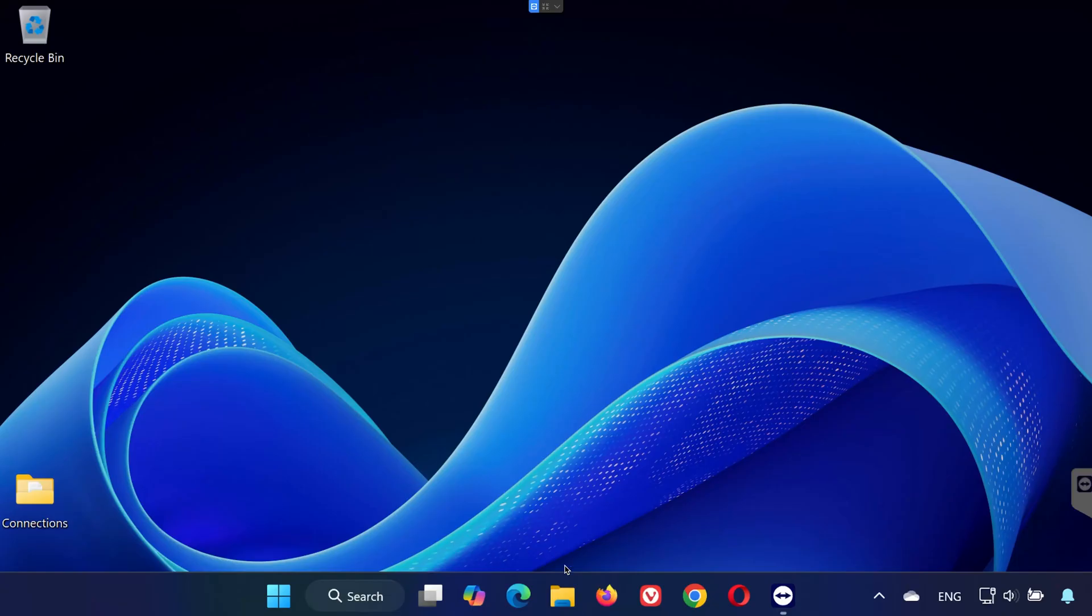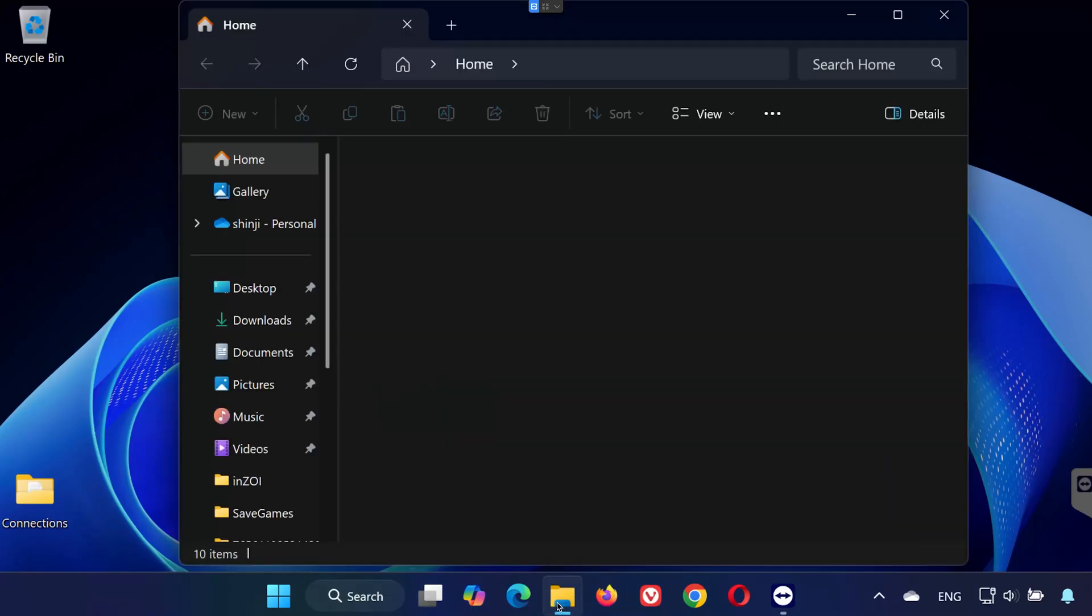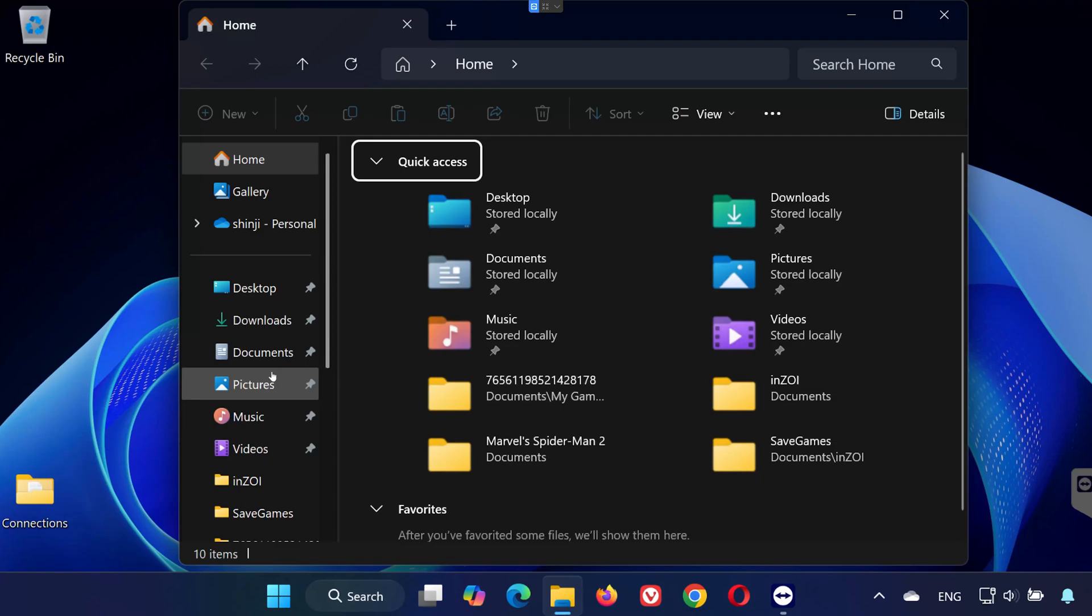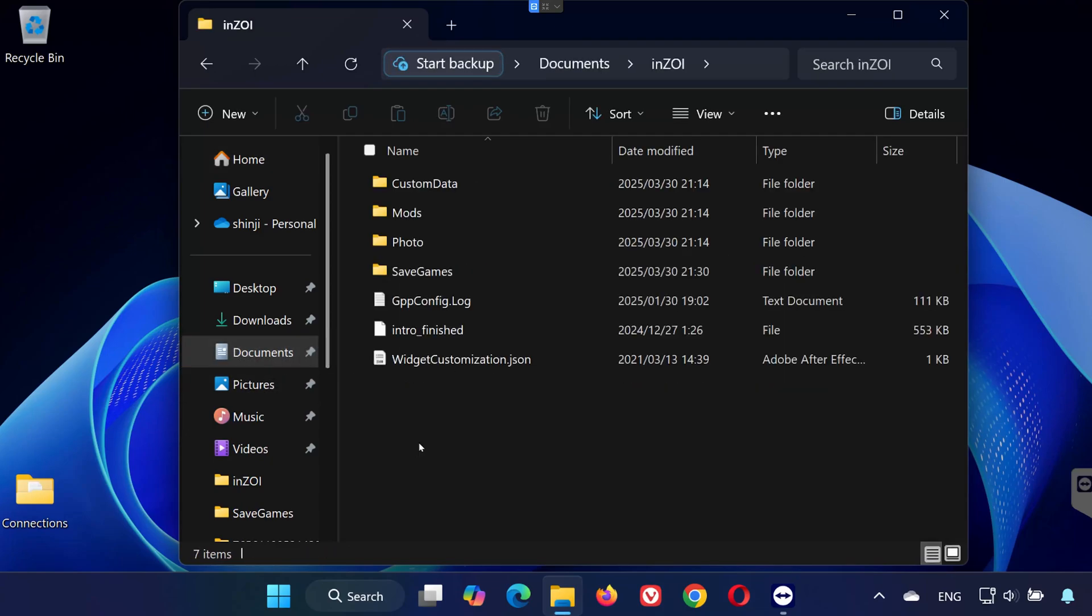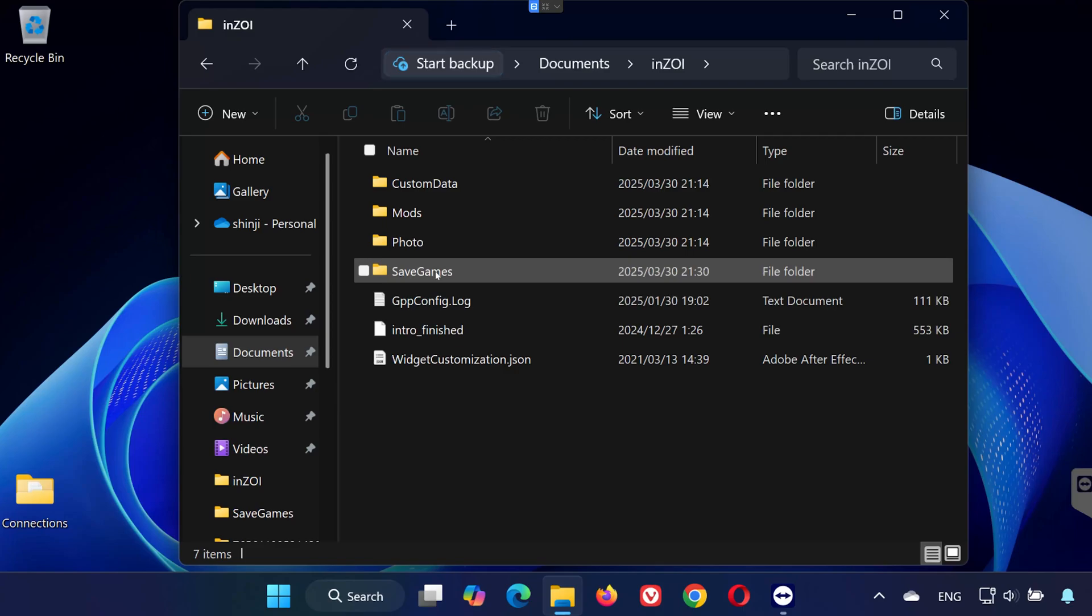First, open File Explorer and go to Documents. Find and open the Inzoy folder. Now, open Save Games. Here you should see your save files.